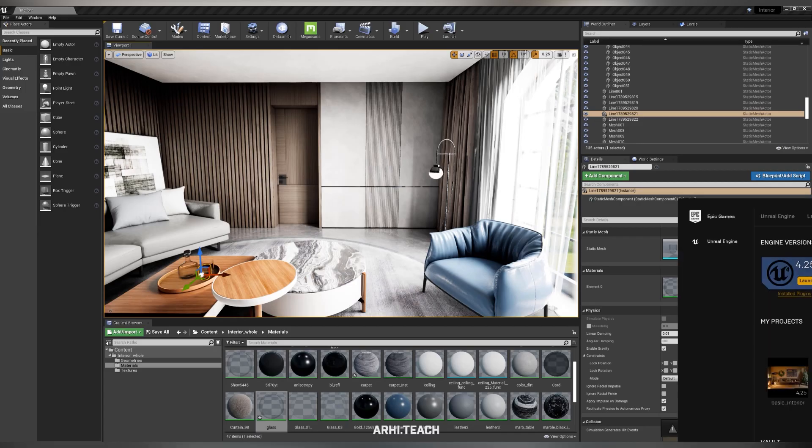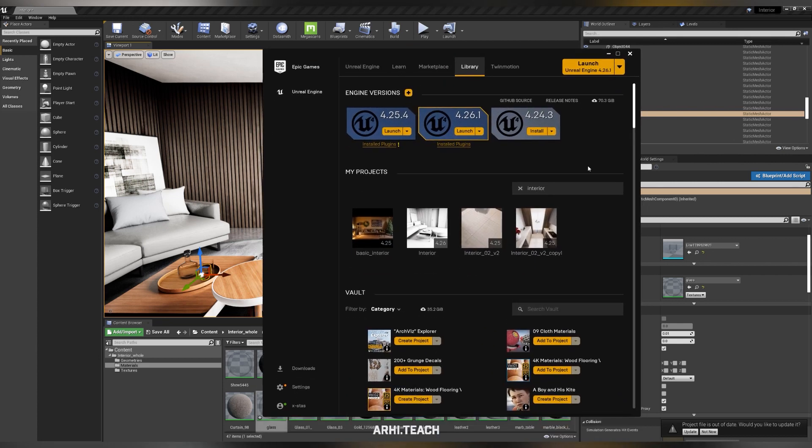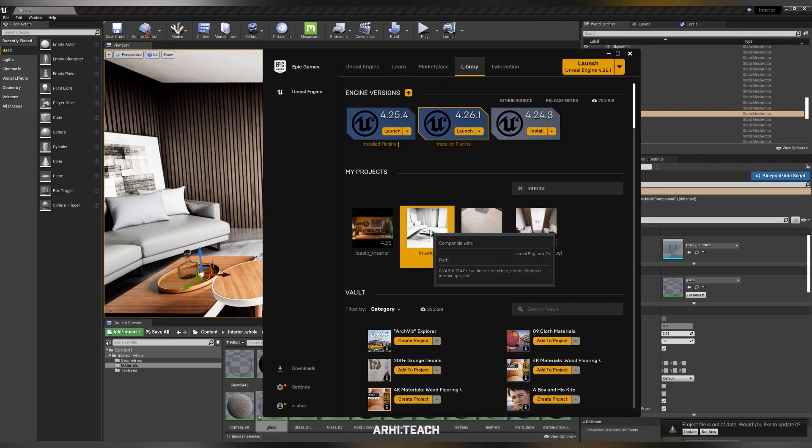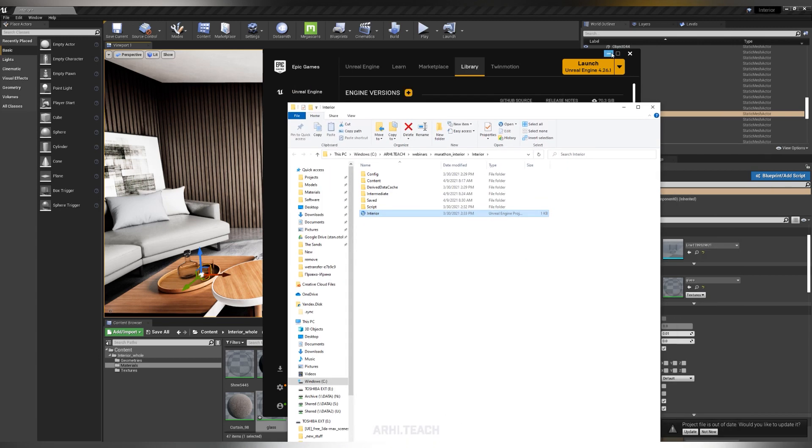I will show you how to use ray tracing with a very handy plugin, more precisely a blueprint called RTT - Ray Tracing Tweaker.